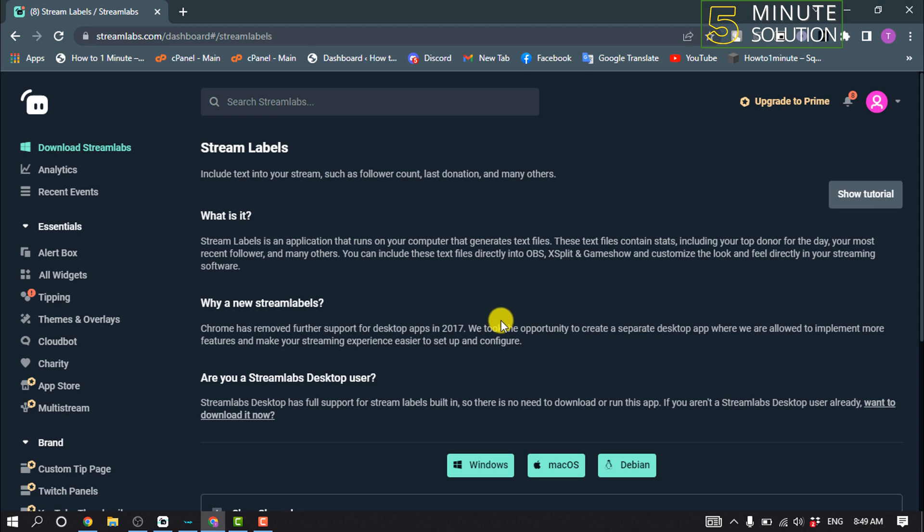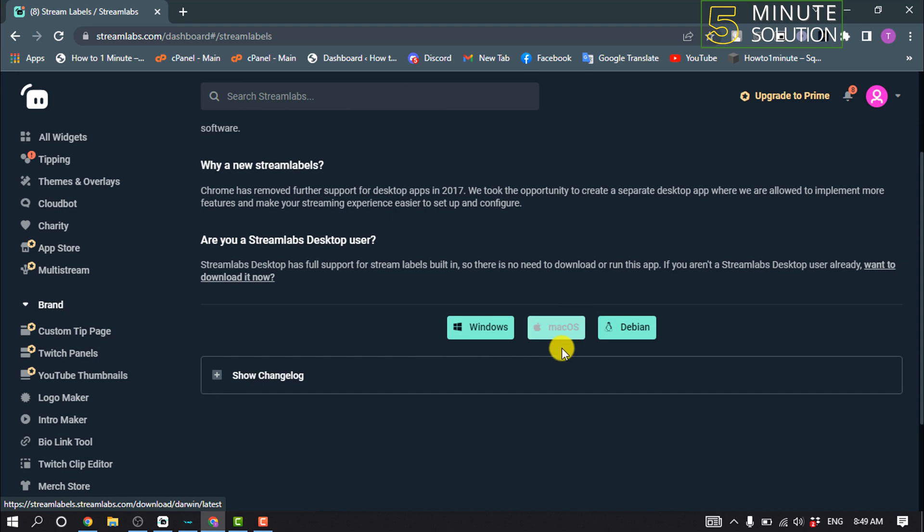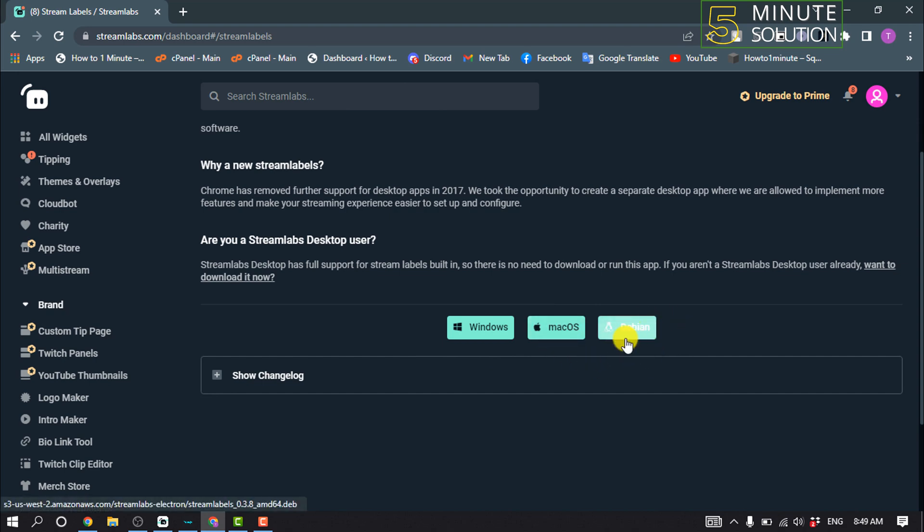And now you will need to download Stream Labels. You can download for Windows, you can download for Mac OS, or you can download from Debian. So download and install the Stream Labels